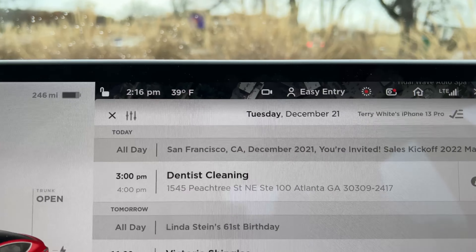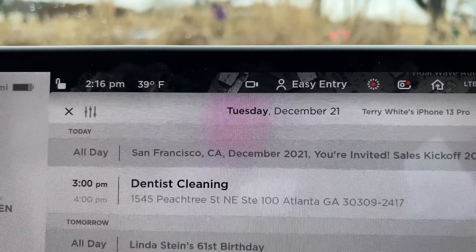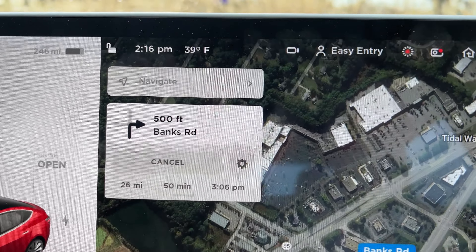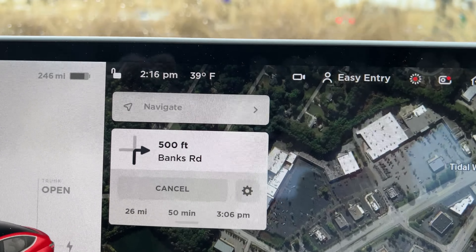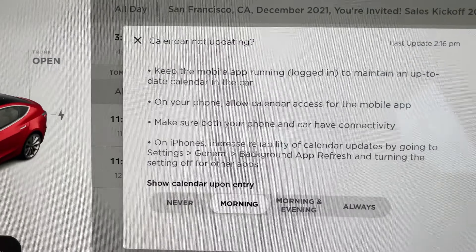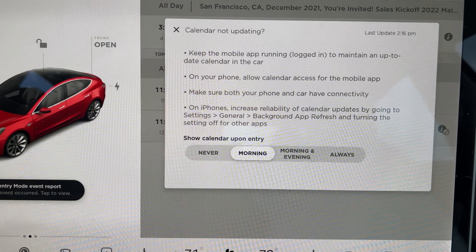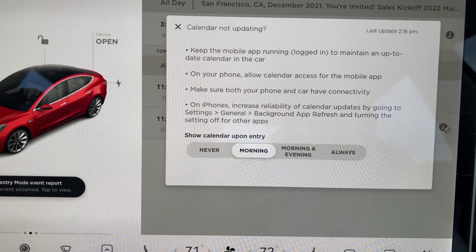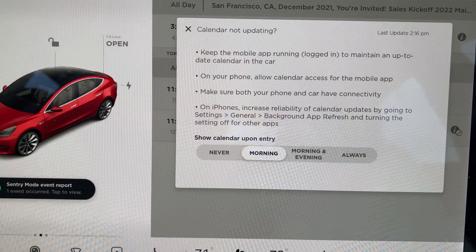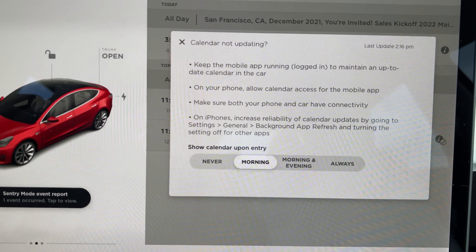the next time you get in your car, that calendar appointment will show up and the navigation will already have the address and be navigating to where you need to go. You can set the preferences to do this every morning, morning and evening, or always — so it's always looking at your calendar and automatically navigating to your upcoming appointments.